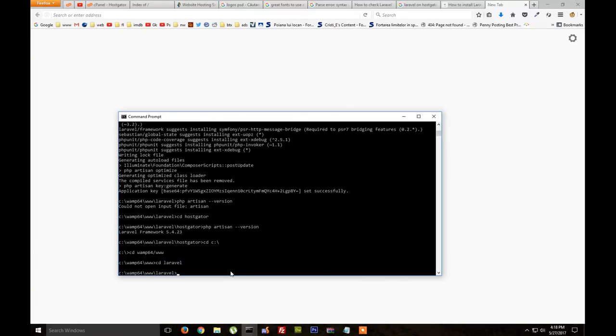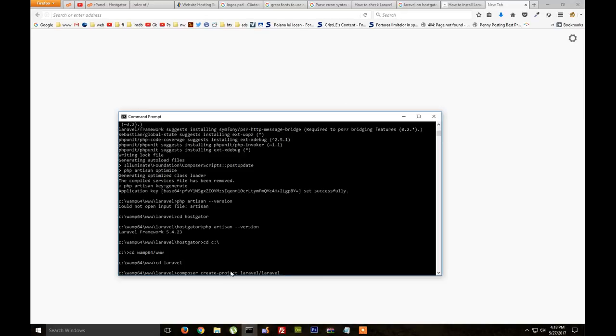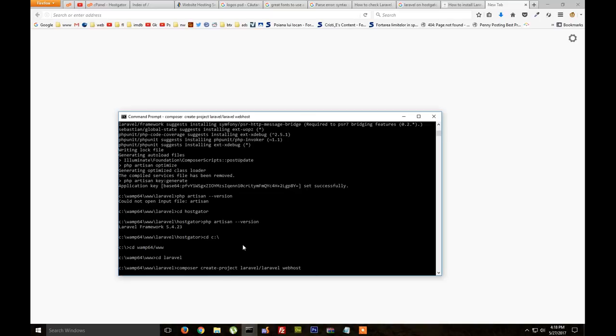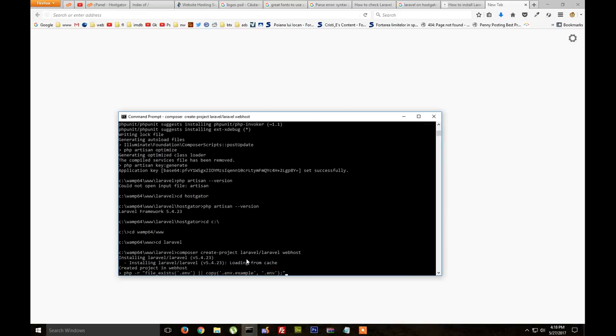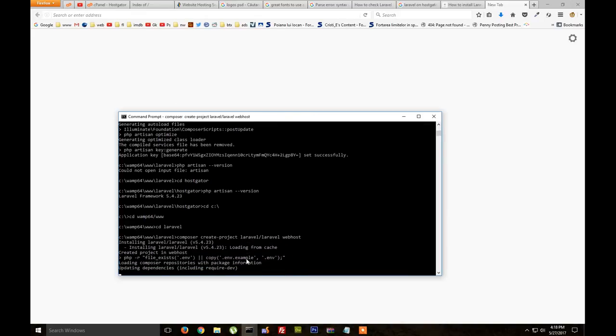Go to the Laravel directory and here we need to type composer create-project laravel/laravel and we need to type the name of the folder where the Laravel will be downloaded. So I'll just name it webhost. And this will take like 2 minutes so Laravel will be downloaded and installed here.